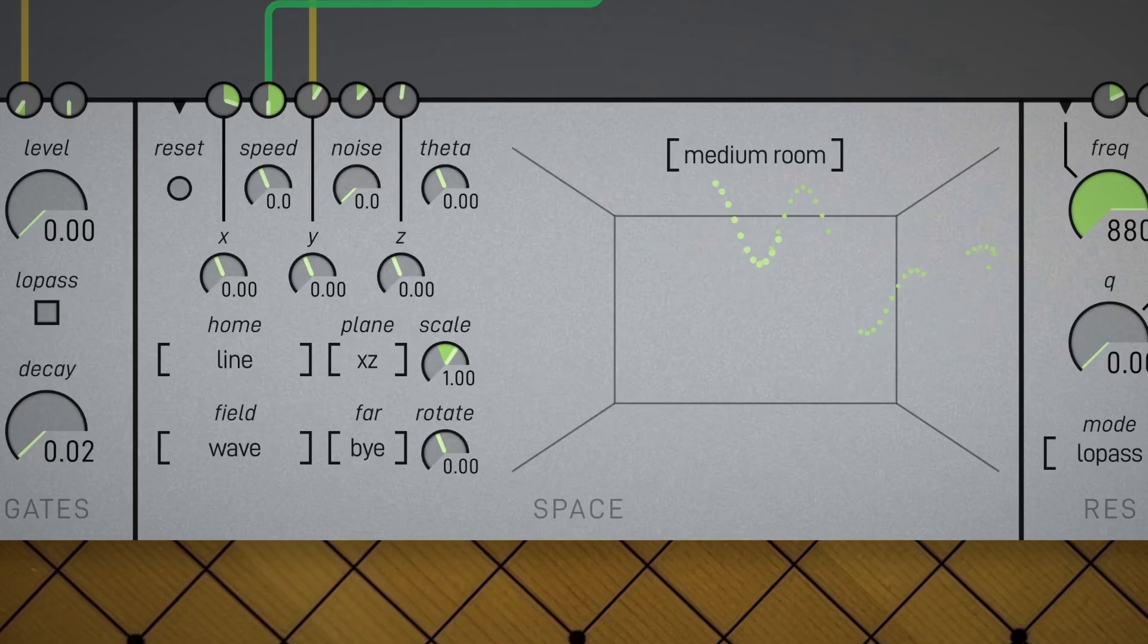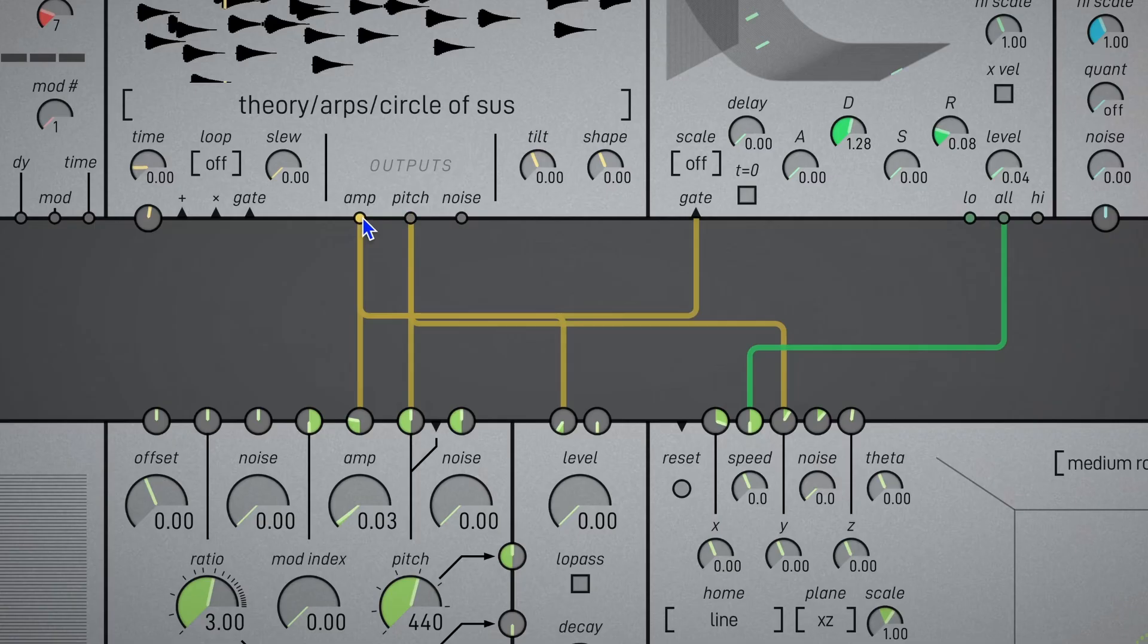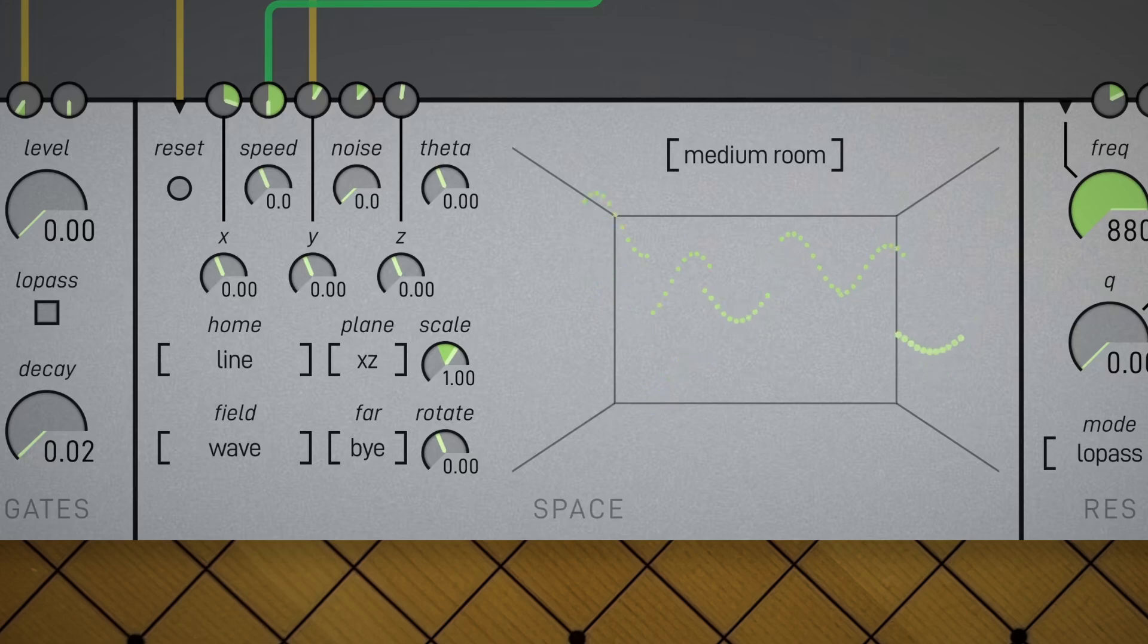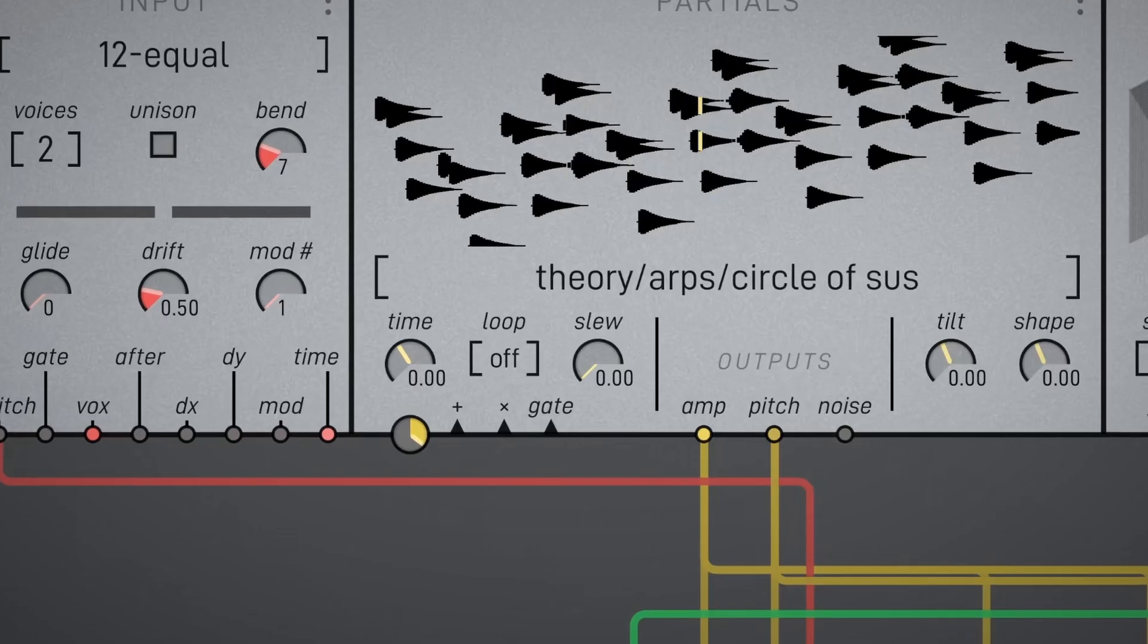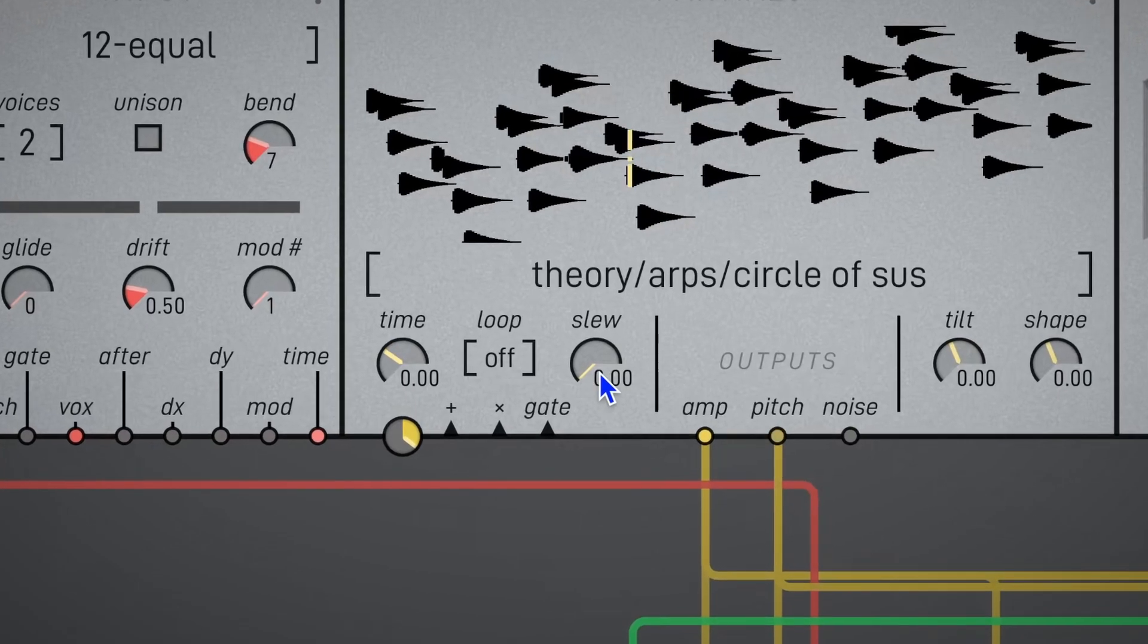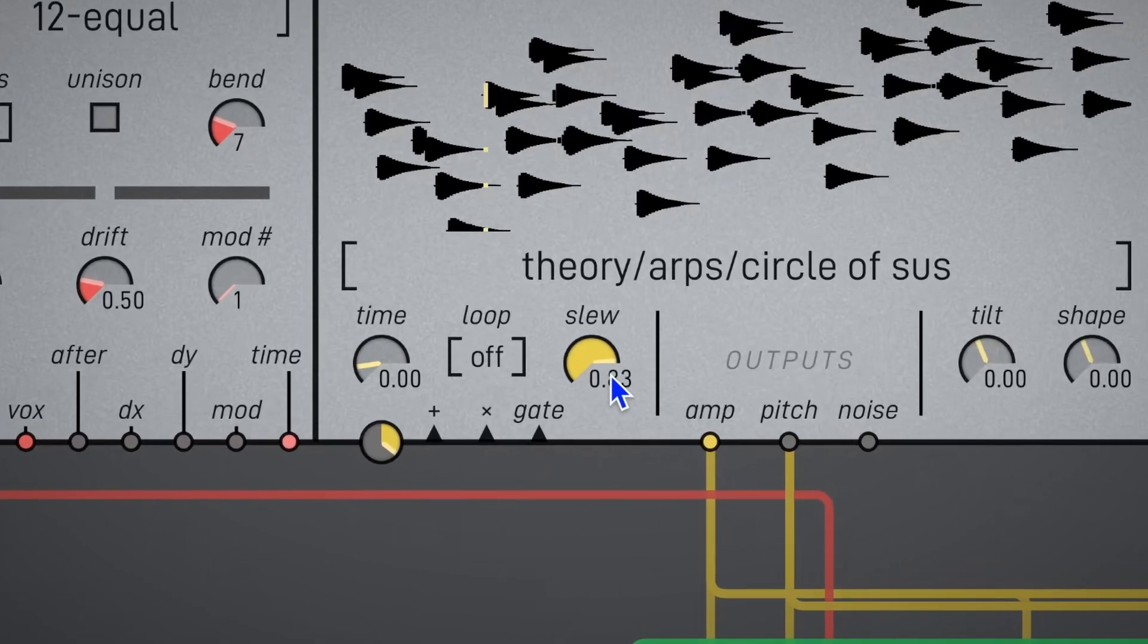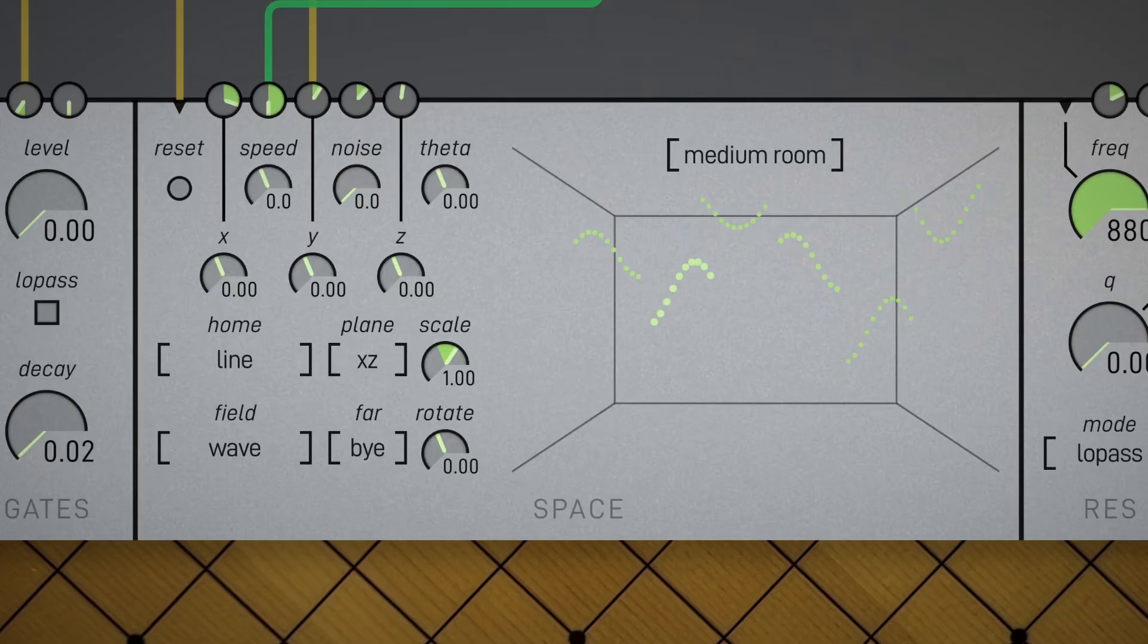We'll also want to add a reset to keep our partials from swimming out of range. Let's use the partials amp once again. As a side note, high slew rates may impede your ability to use the partial's outputs as trigger sources, so keep that in mind.